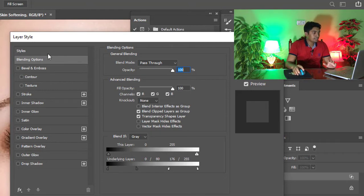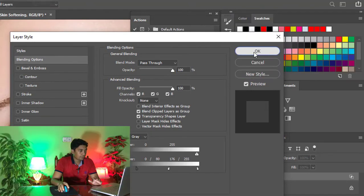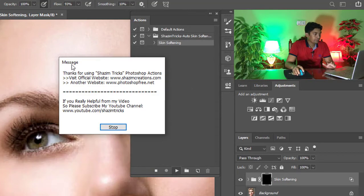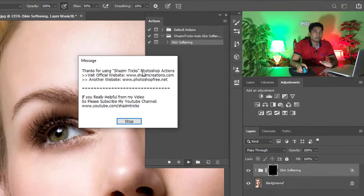And layer style, take it default, then click on OK. And this message for everyone from me: visit our official website www.shazimcreations.com or another website www.photoshop3.net.